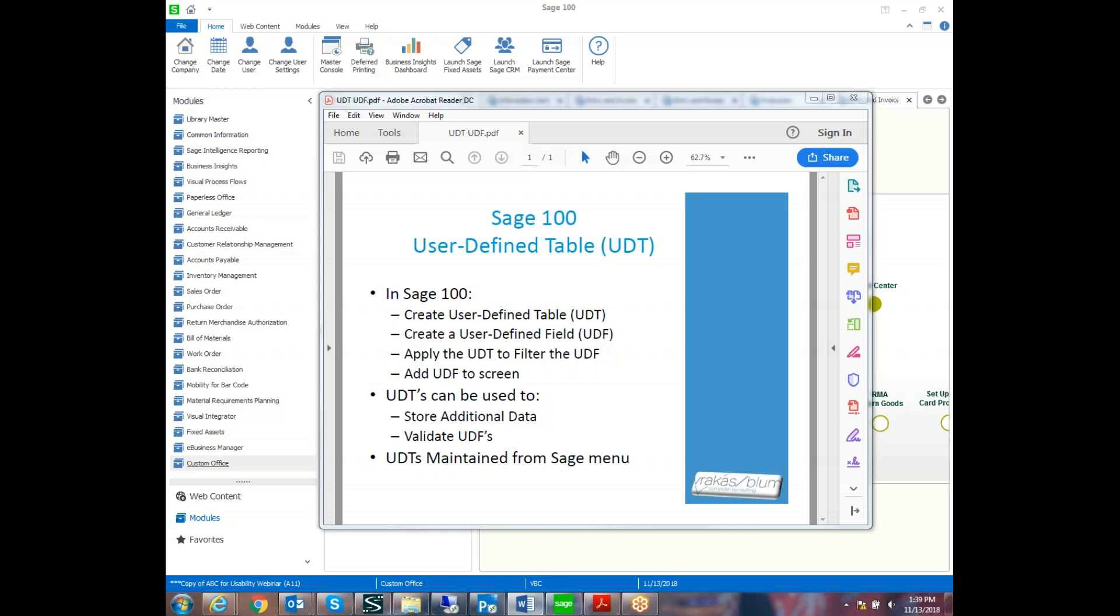Then we'll add the user-defined field to the screen. The user-defined fields can be used to store additional tables like little Excel spreadsheets, but they're very popular for validating user-defined fields. My name is Carol Sukup, and I'm with Ruckus Blum Computer Consulting.